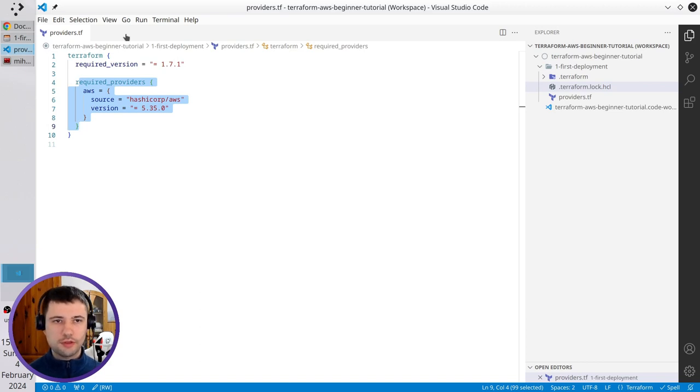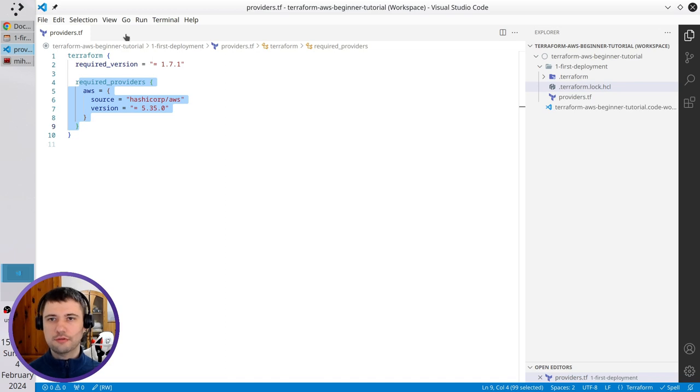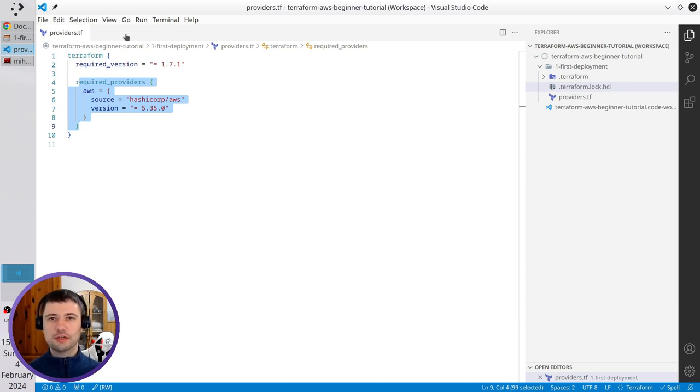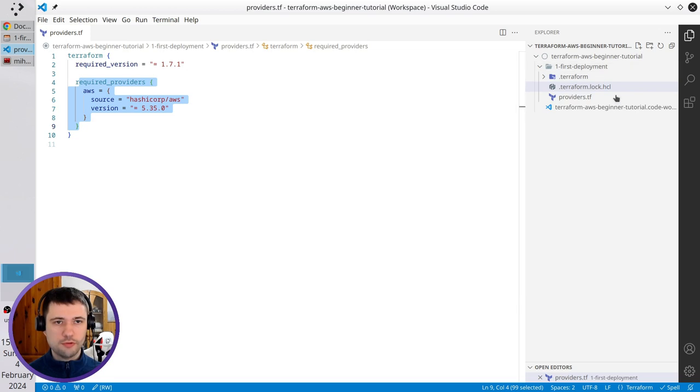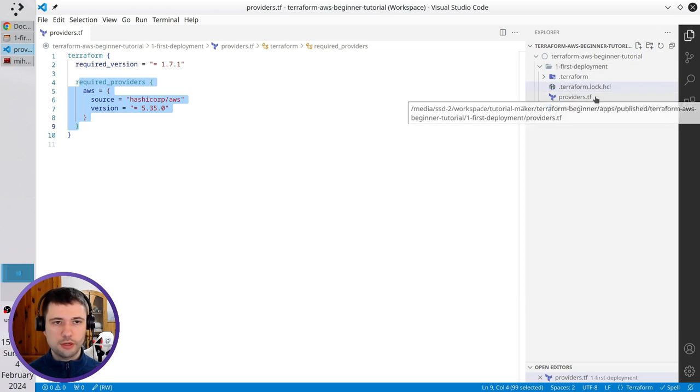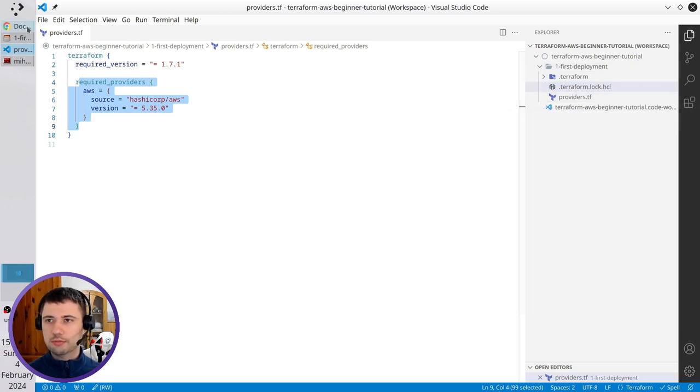It is all with Terraform plugin and Terraform providers and Terraform initialization. Now I'm going to create a GitHub repository and push my folder to GitHub. I go to GitHub.